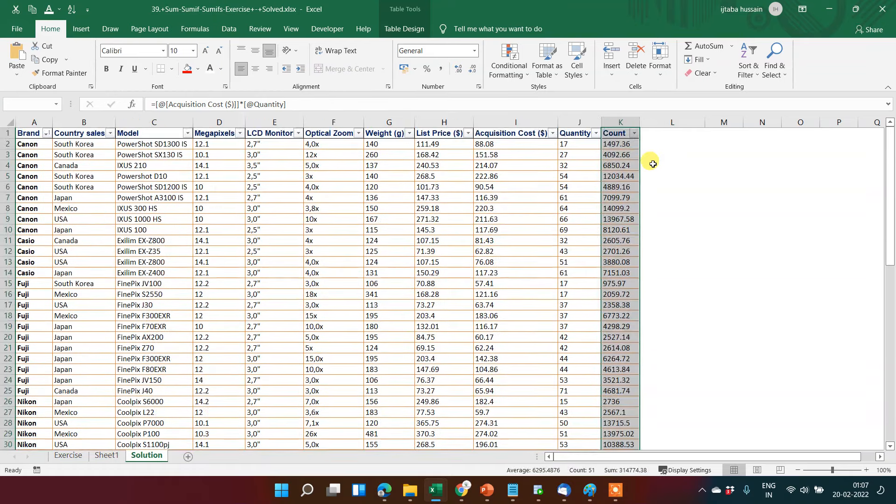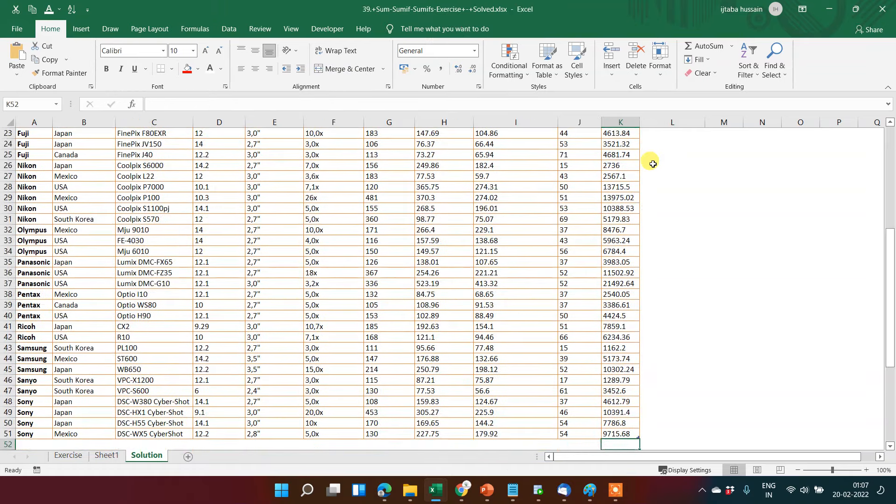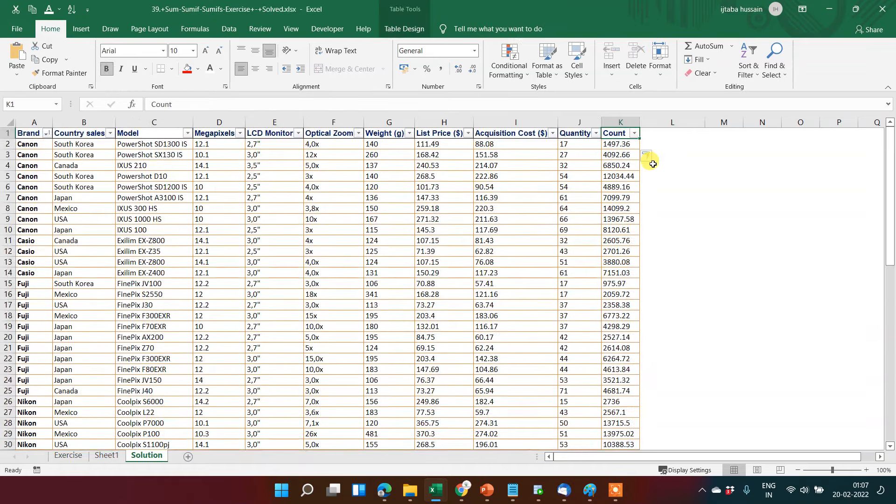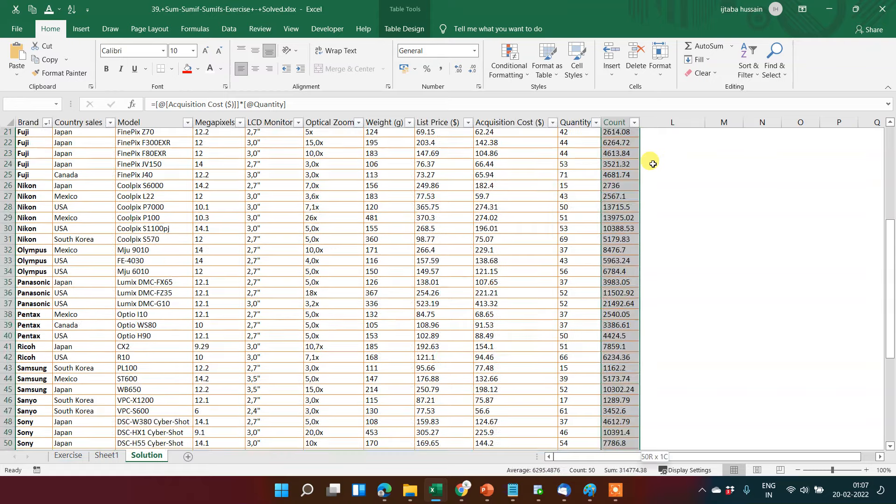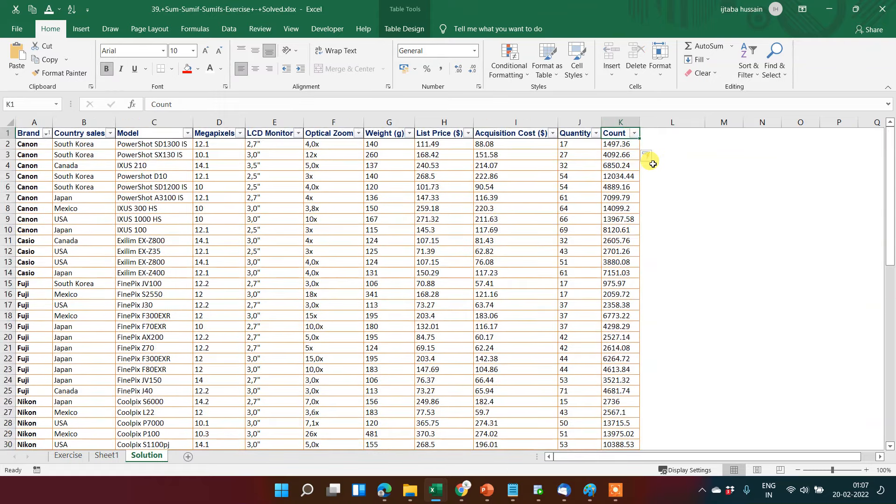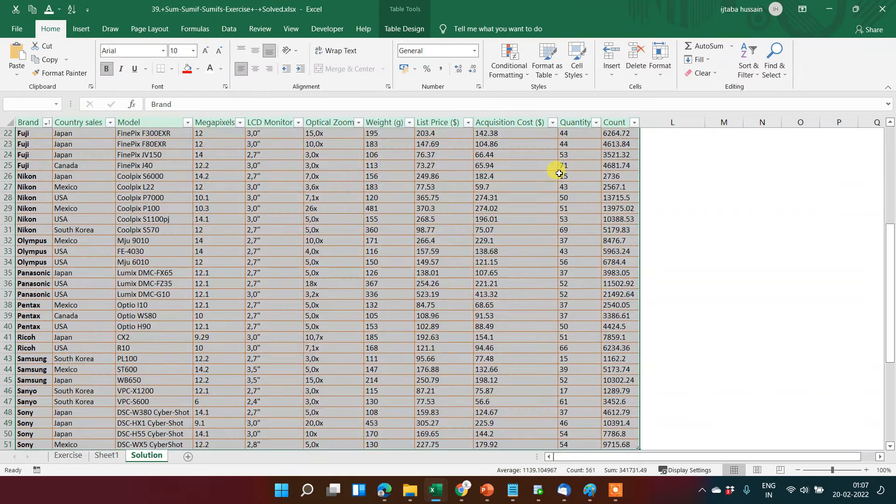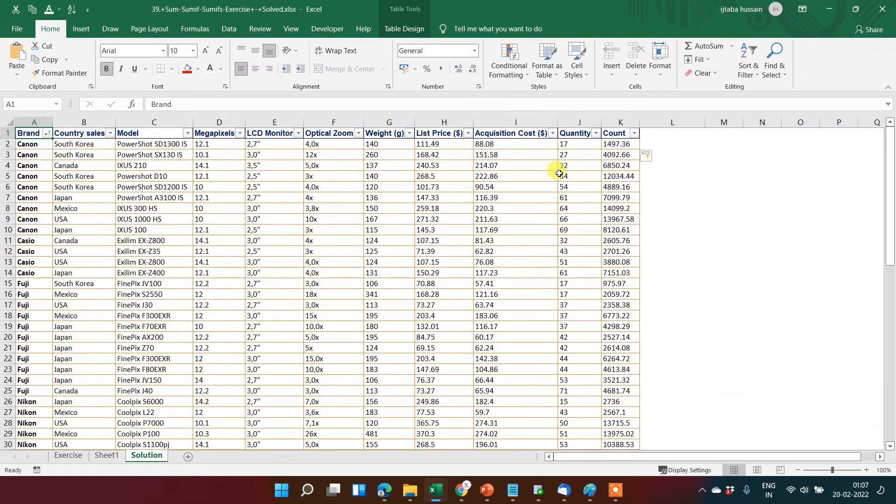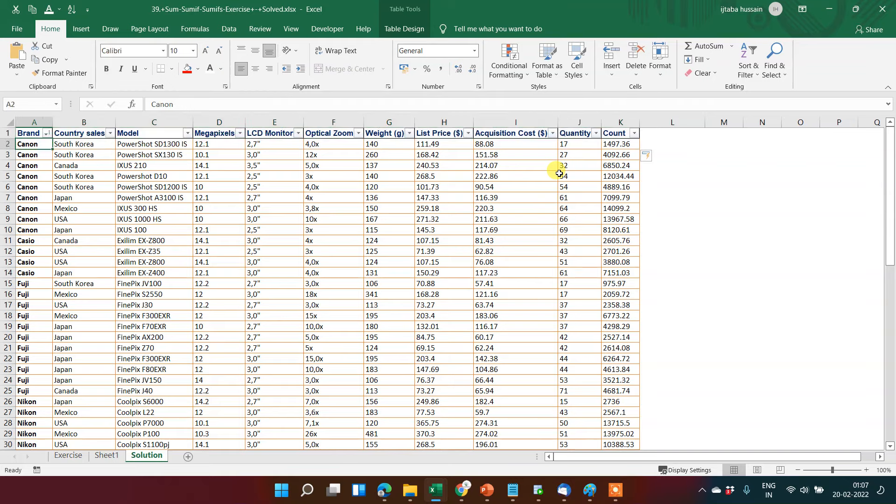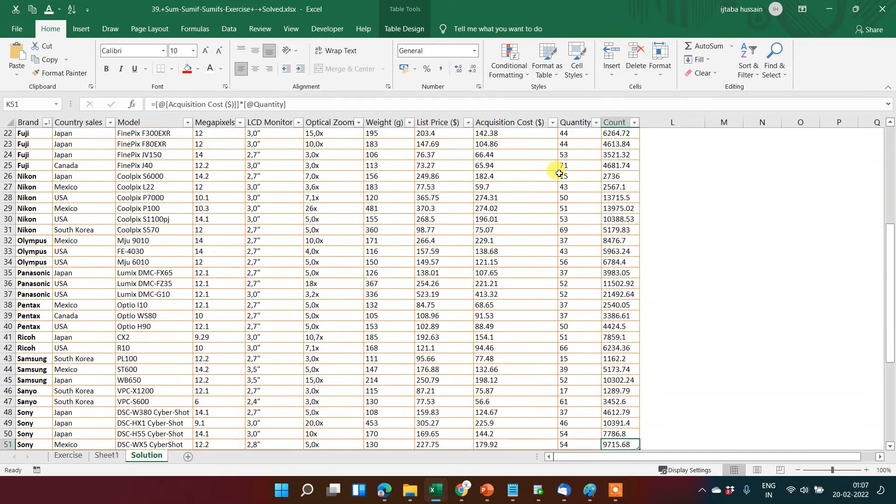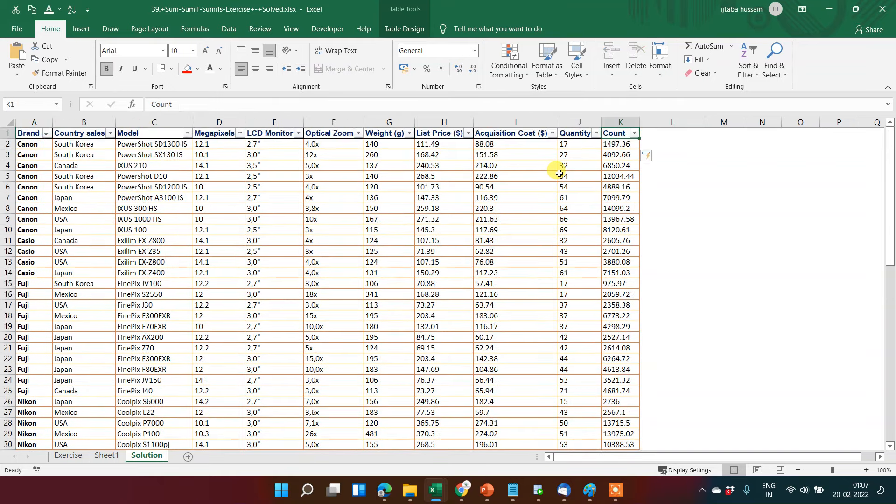This is the beauty of table - it helps us a lot to save our time. It automatically customizes, it automatically covers everything. That helps us a lot in saving our time.